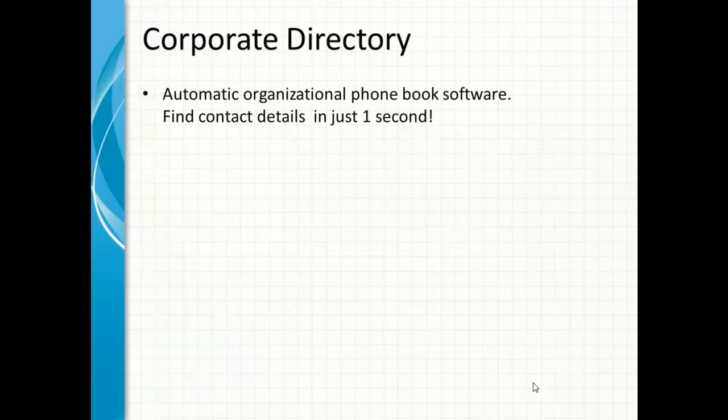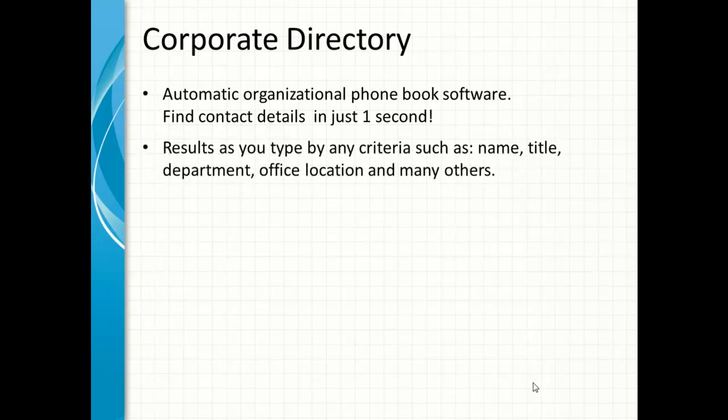Corporate Directory is an automatic organizational phone book software. It helps you find contact details of anyone in your organization in just one second. Searching is easy — you get results as soon as you start typing by any criteria, such as name, title, department, office location, and even by a phone number a person has.